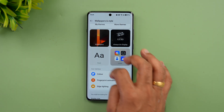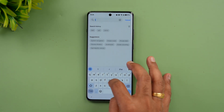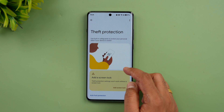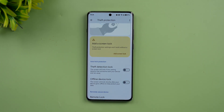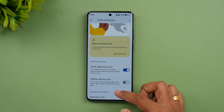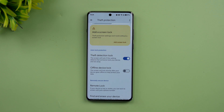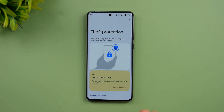There is also Theft Protection, which is a Google Android 15 feature. If someone snatches your phone and runs, it automatically detects the motion. You can enable Theft Protection and an Offline Device Lock is also included — these are Android 15 security features carried forward into OxygenOS 15.